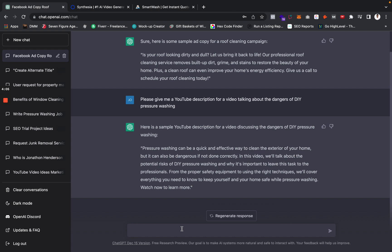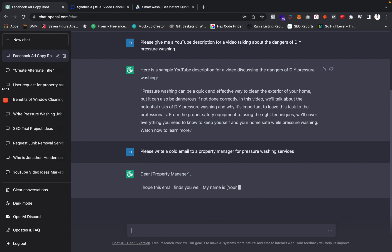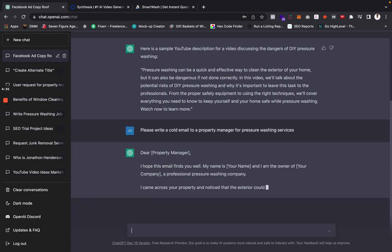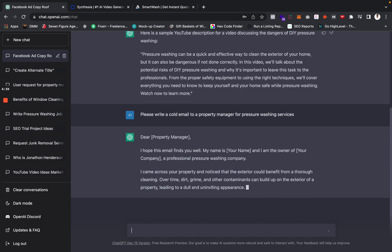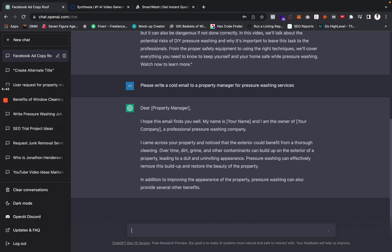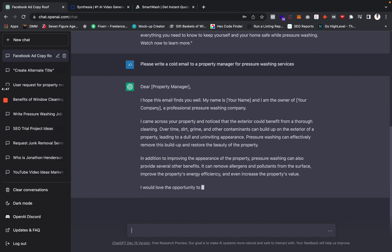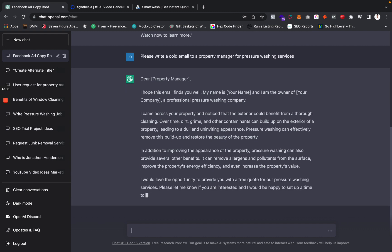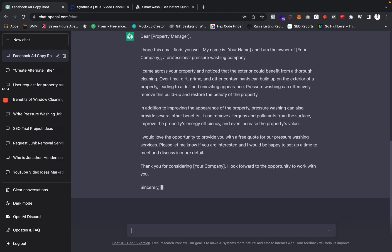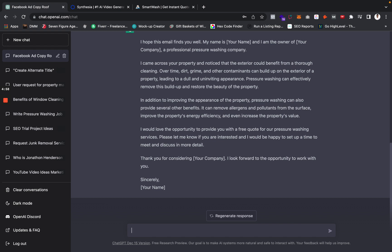A lot of you guys may not know what to write to a property manager — you've got writer's block. You can say 'please write a cold email to a property manager for pressure washing services,' and it comes up with an email like 'dear property manager, hope this email finds you well, my name is...' I'm not saying you copy and paste it exactly — these tools aren't 110% perfect — but it gives you a starting point that you can work with and elaborate on further.